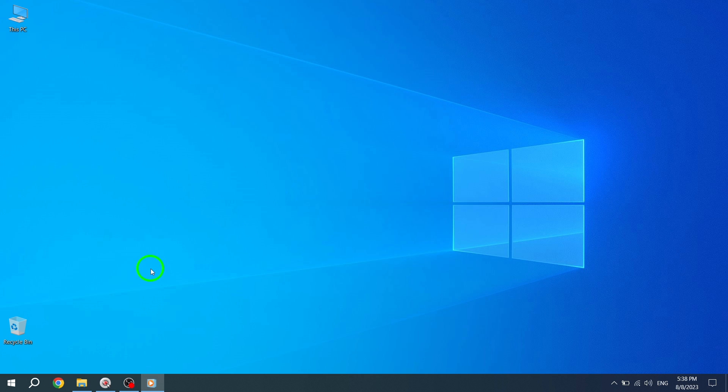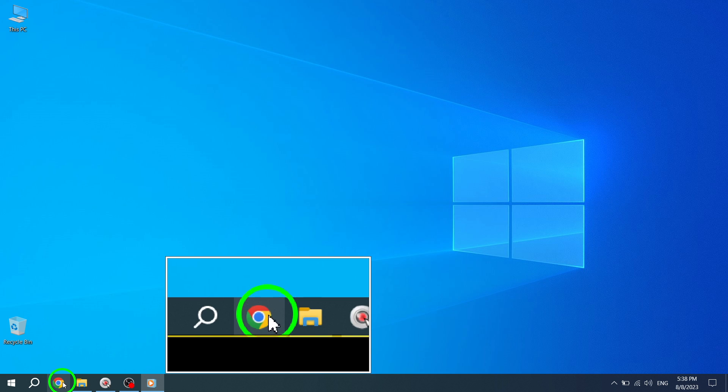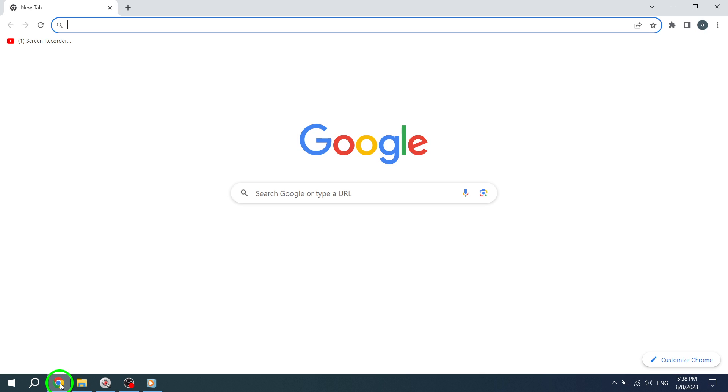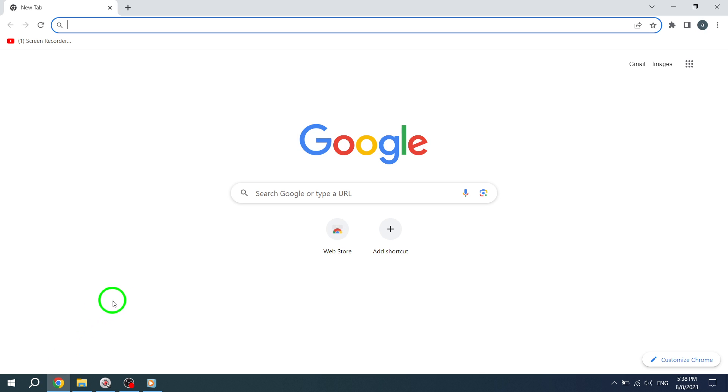Step 1. Open the Google Chrome app on your device. Locate the Chrome icon and tap on it to launch the browser.